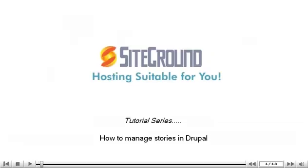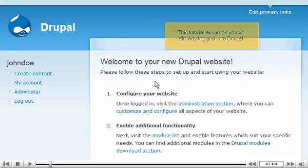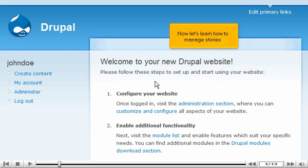How to manage stories in Drupal. This tutorial assumes you've already logged in to Drupal. Let's learn how to manage stories.